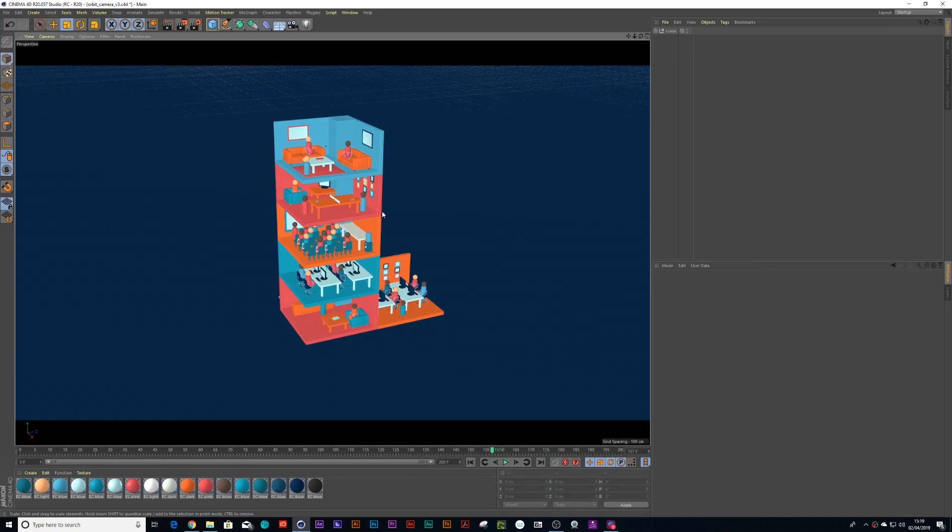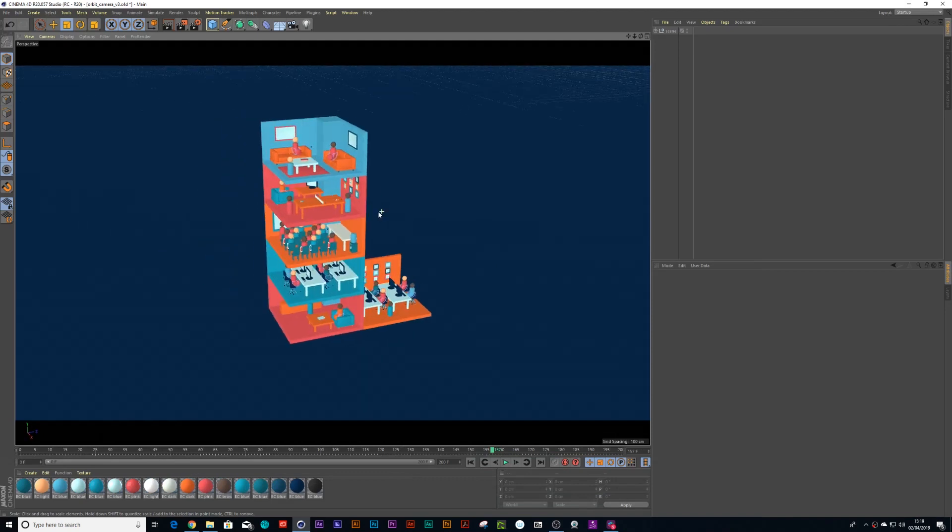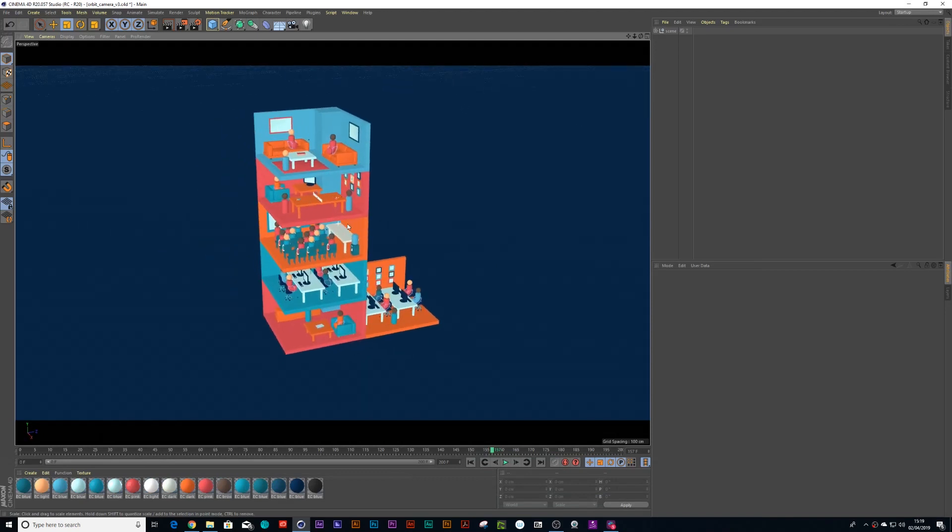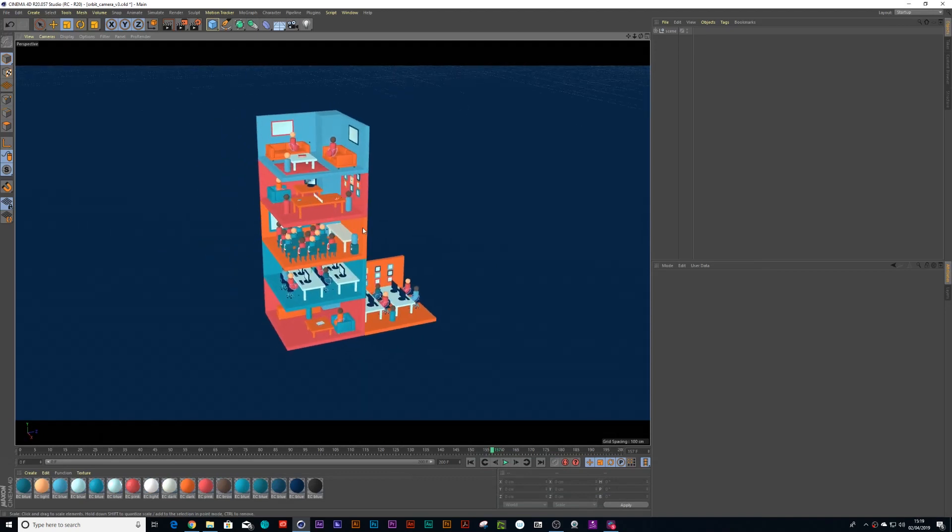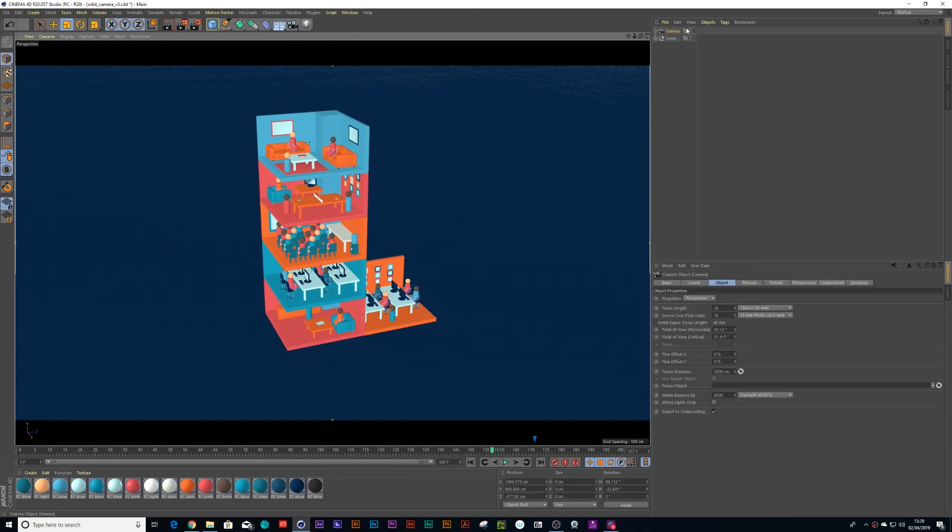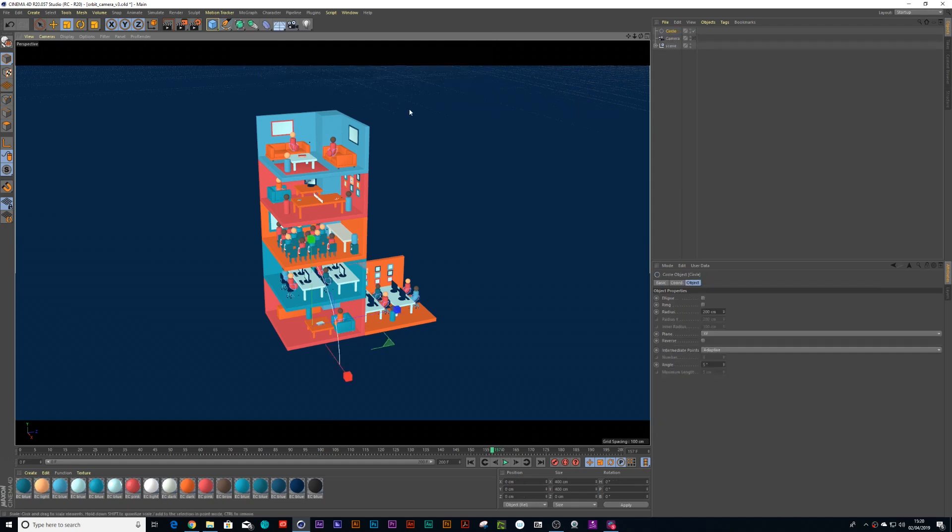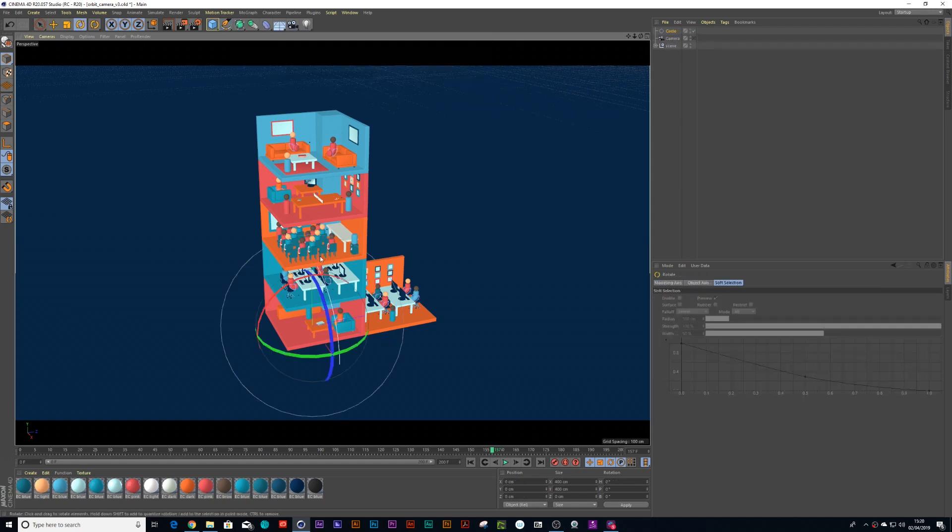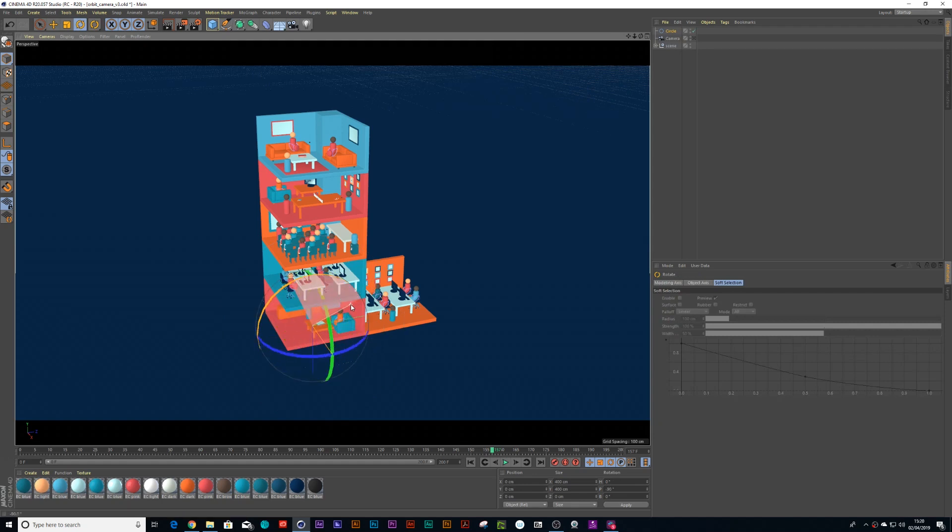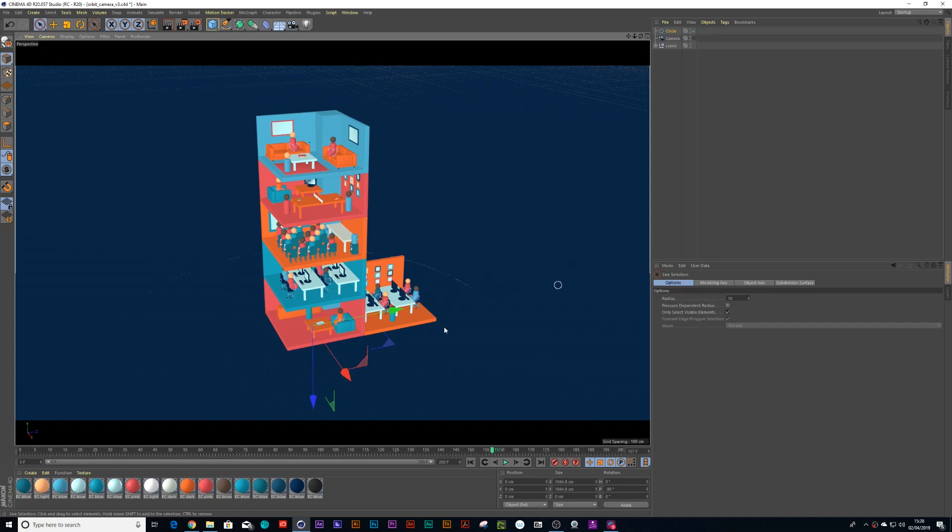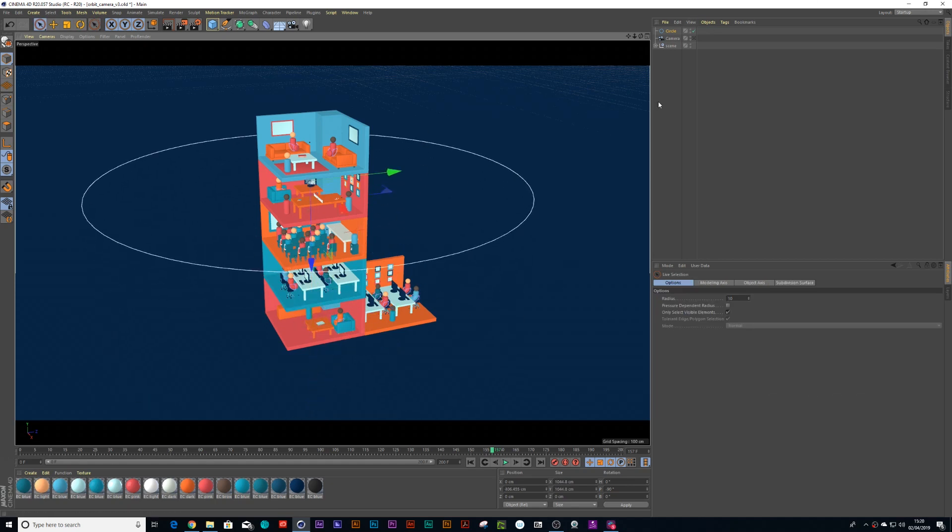Alright, so here we have this building that I want to orbit around. The first thing you need to do is drop a camera on your scene. The second thing you need to do is drag a circle spline onto your scene. You can see the spline over there. Let me just rotate it around to minus 90, press T on the keyboard and scale it up and move it to the scene.